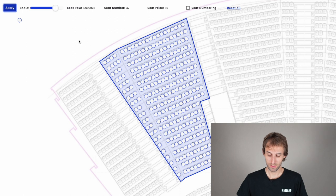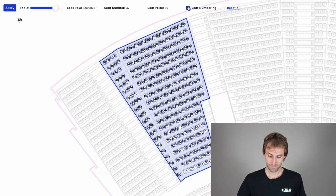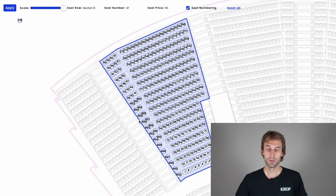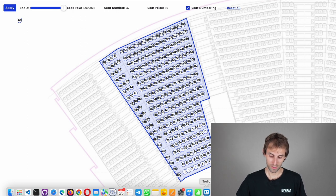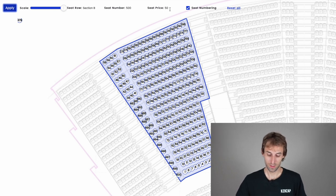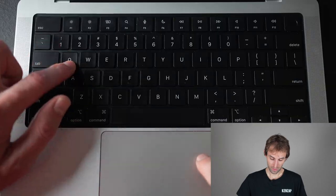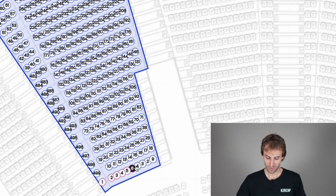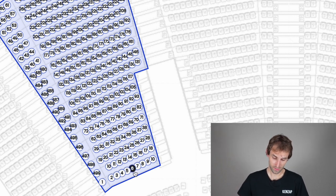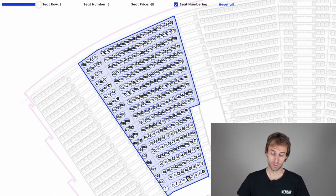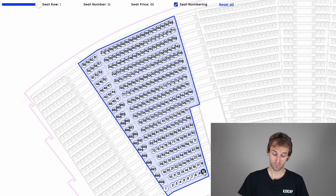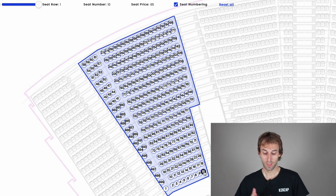Now that all seats are allocated, enable the seat numbering mode to see the number assigned to each seat. For the first row, the price will be $65 instead of $50. Set the seat numbering starting from 1 and row 1. Press the Q key and move your cursor through all the seats — the information is automatically incremented for each seat. For example, seat number 6 shows price $65 and row 1, and seat number 10 shows seat 10, row 1, price $65.